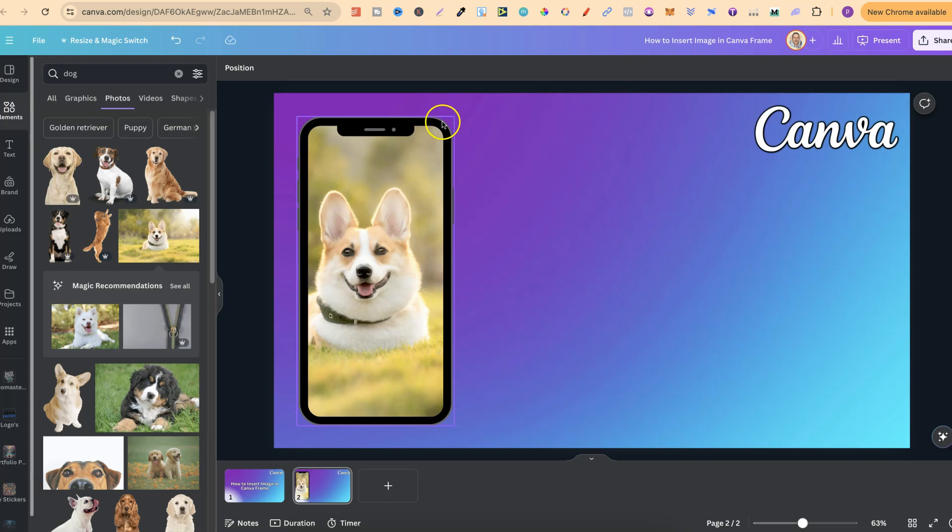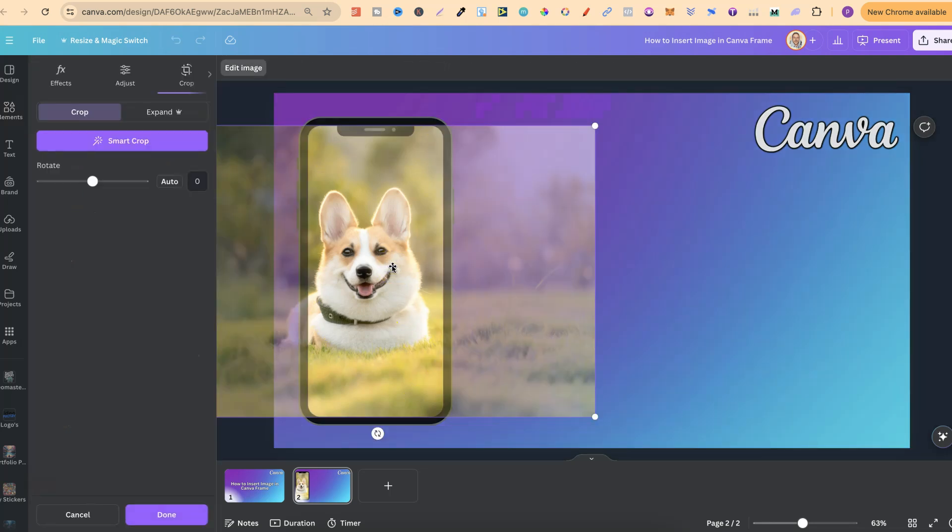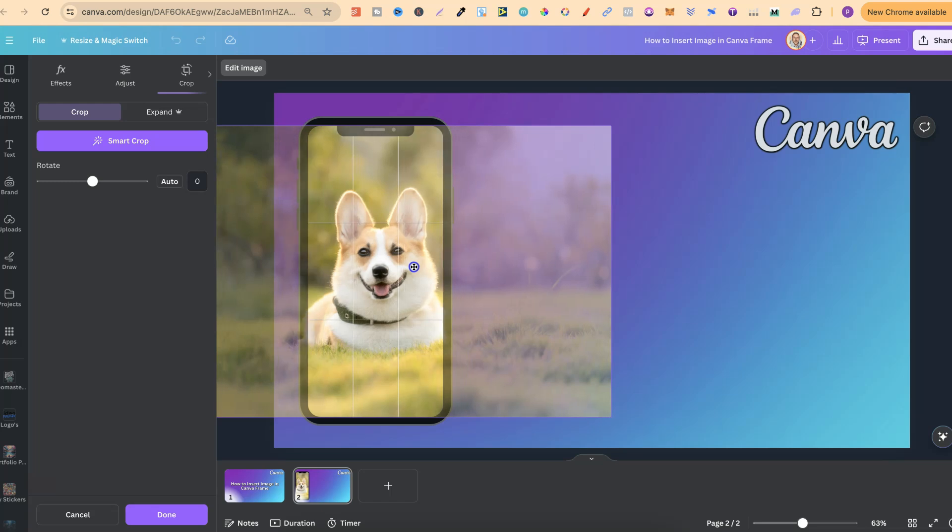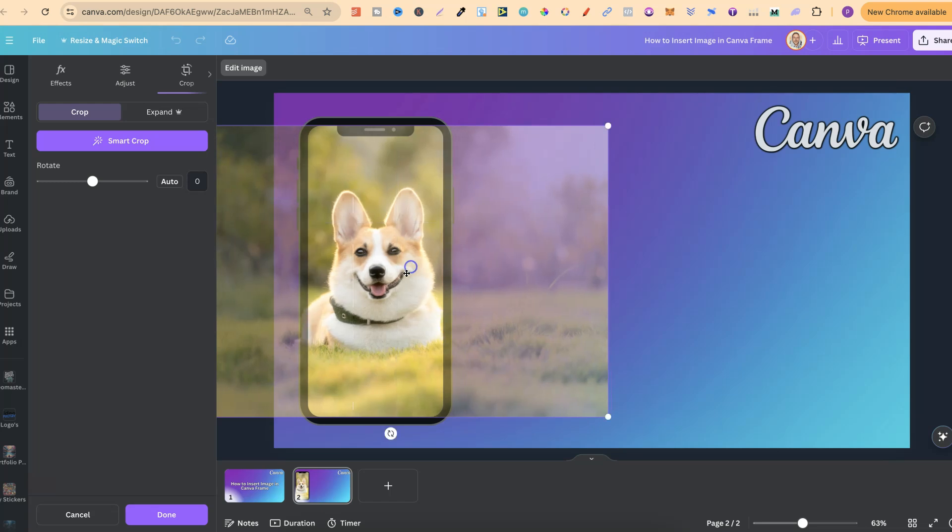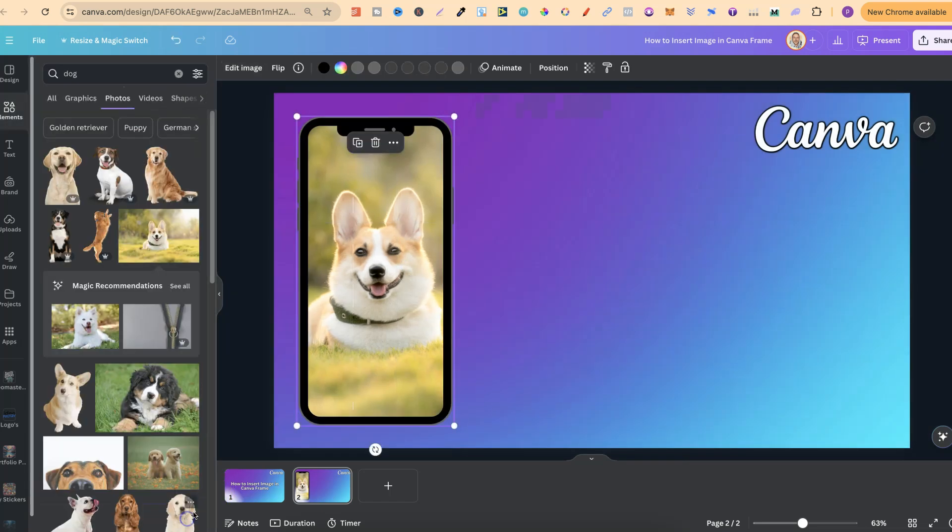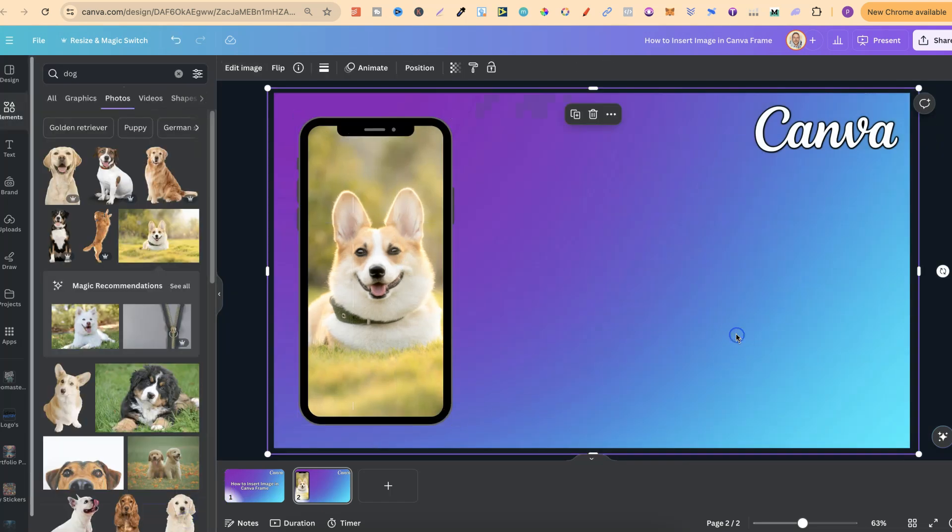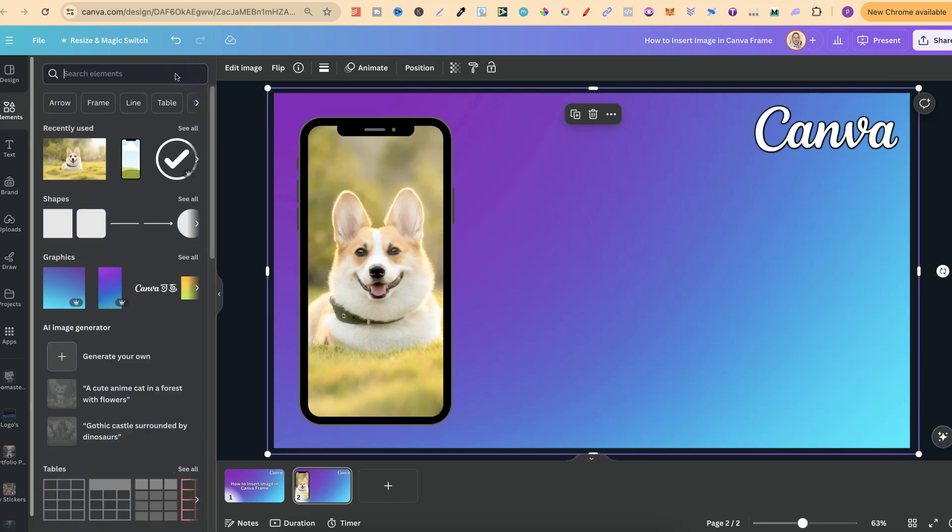If it doesn't quite look right in the frame, we can double click onto the frame and then crop to however we want. It's going to be the same for any other frames that you use.